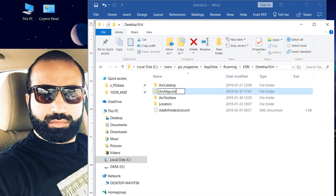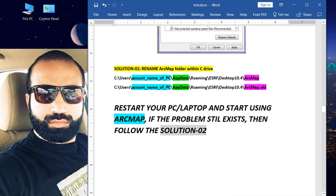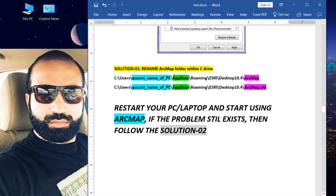Rename it to ArcMap.old and then press Enter. In my case, I will not do it because it works fine with me. Then restart your PC or laptop and start using ArcMap. If the problem still exists, then follow solution two.